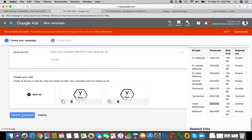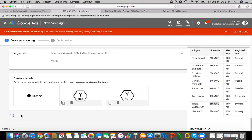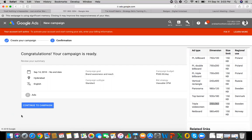Now we are going to hit 'Create Campaign.' The campaign goal is brand awareness and reach. It's a standard campaign with a daily budget of 500 rupees. The bidding strategy is CPM — cost per thousand impressions — which is what we have selected. The campaign starts September 14.